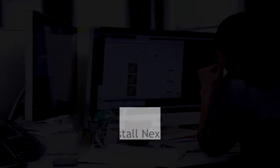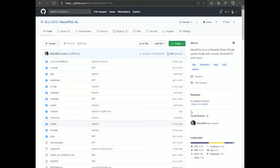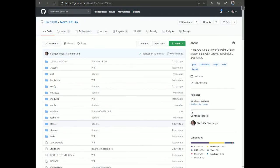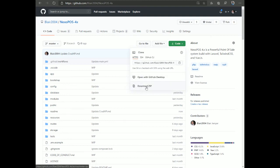In the previous section we covered the tools needed: a virtual server, Composer, Node.js, npm, and optionally Git. If you want to skip Git, the alternative is to go to the NexoPOS 4 GitHub repository, click 'Code', and download the ZIP file. You'll get a compressed file that you just unzip into the folder where you want to install NexoPOS.